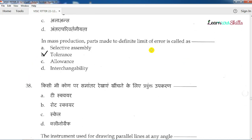Question number 37: In mass production, parts made to a definite limit of error is called what? A job will be able to do a job with a limit of error. The answer is Selective Assembly. In Selective Assembly, you can use a job with a size of a job — for example, you can use a bolt with a nut of matching size.